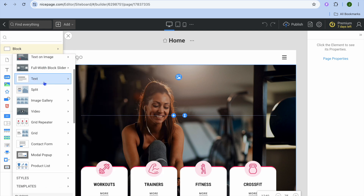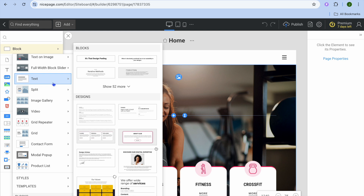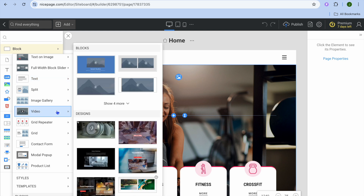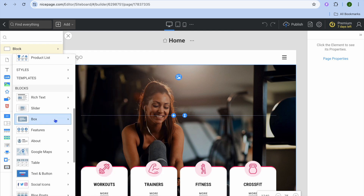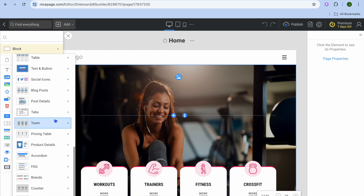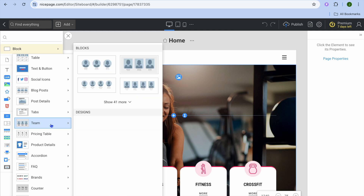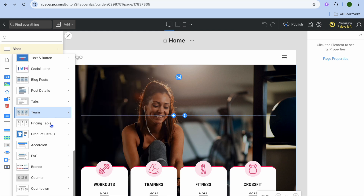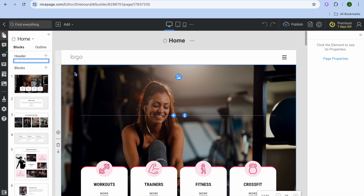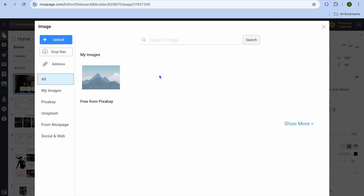If you wanted to add text, an image, or anything at all to any section, you'll find it quite quickly by simply tapping the plus, then going over to the left-hand menu option. You can continue editing by tapping on the image.